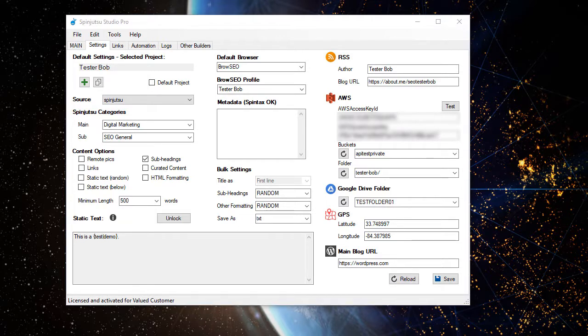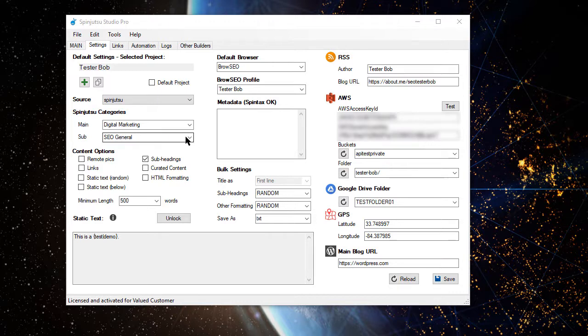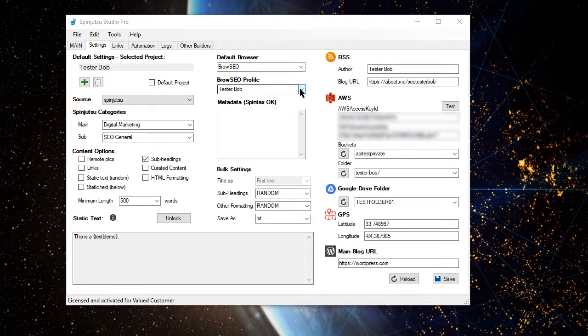A few things that I'll point out to you are, we've got the category selected, got the SEO category, I've designated Browseo as my default browser, and I've also selected a special profile within Browseo that I already pre-created called Tester Bob.